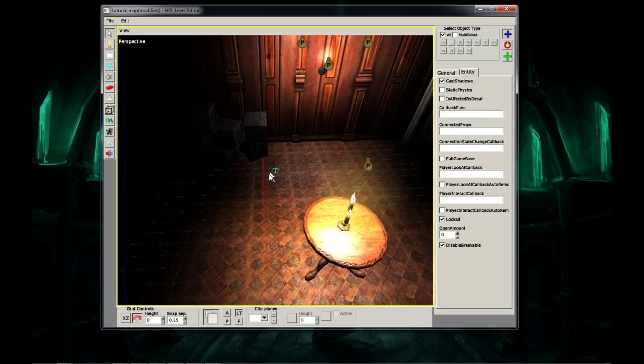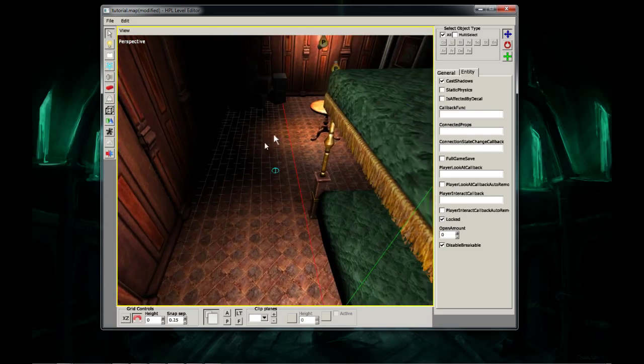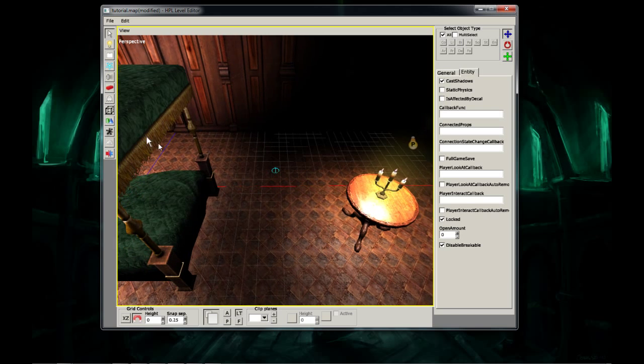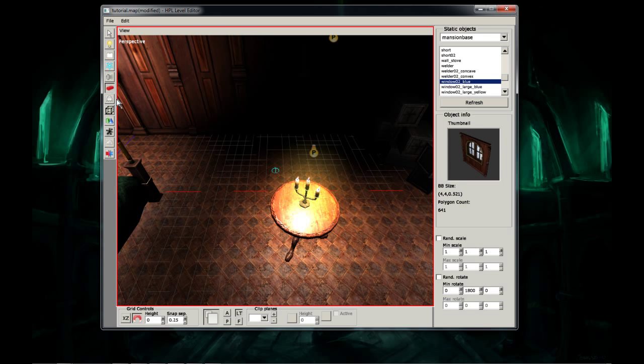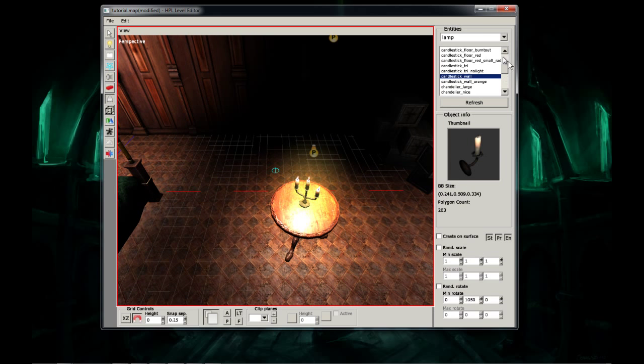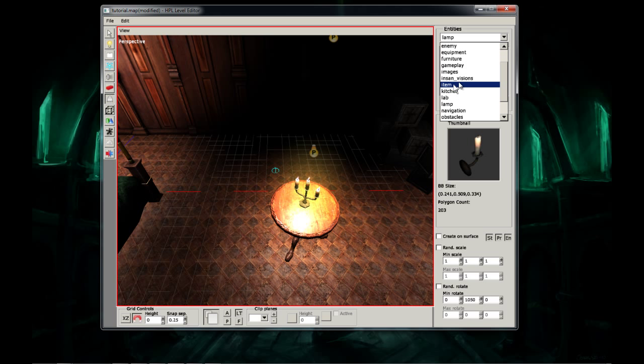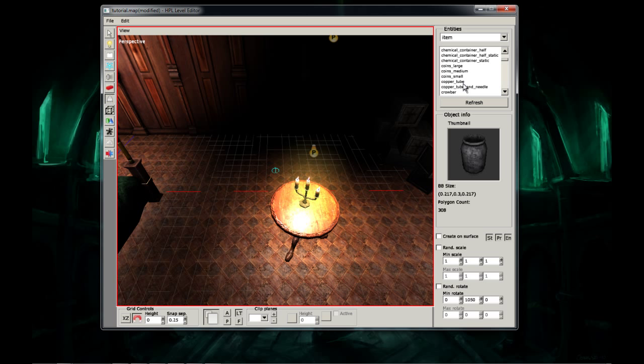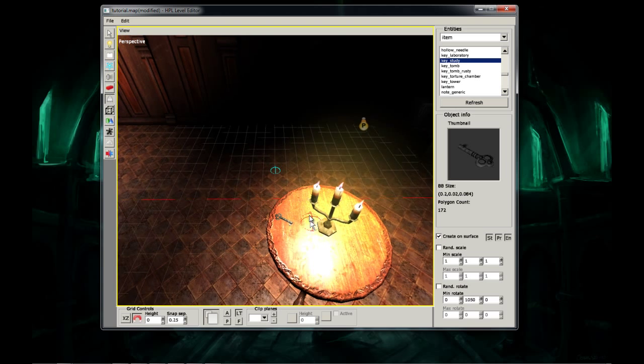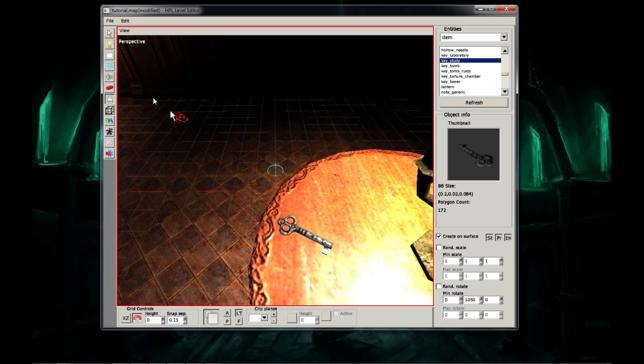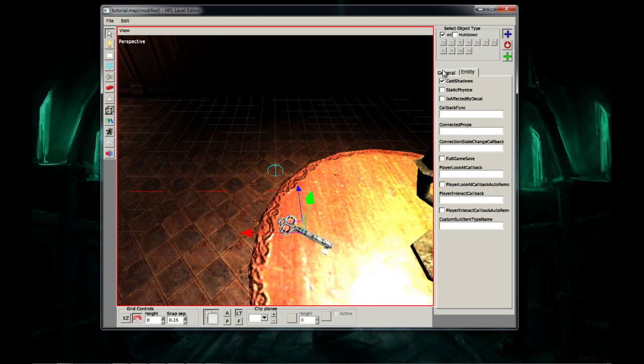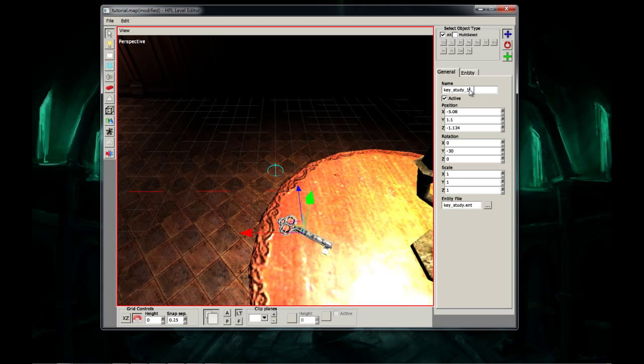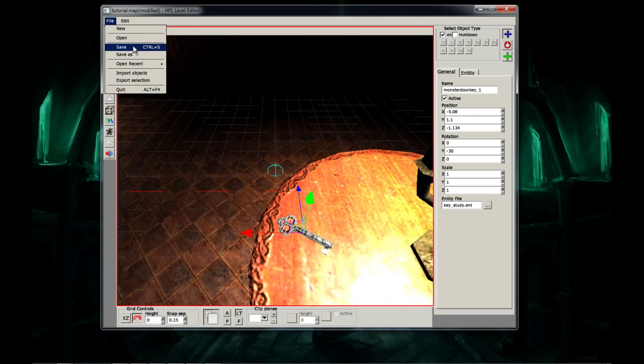Alright, now I want the key. Where do I want the key? I think I'll put the key right here with this little candlestick. So we need item, we need key, study. And create on surface and put it right there. Now we're going to name this key Monster Door Key 1. Press enter and save.